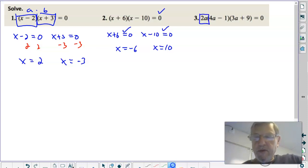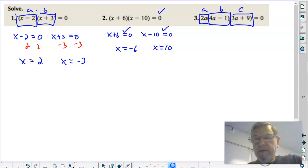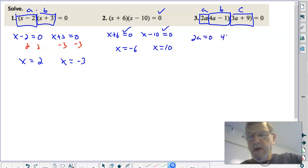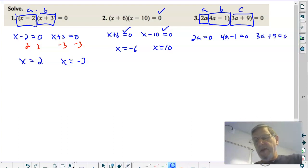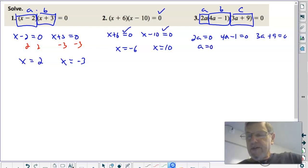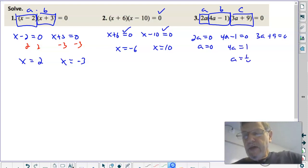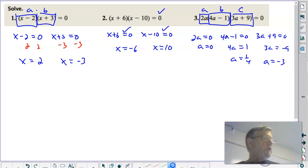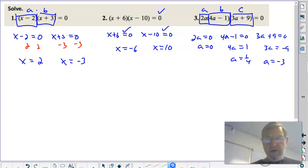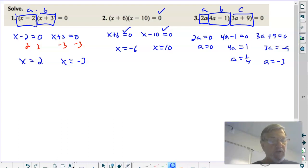On this third one, we have three terms — there's your A, there's your B, and there's your C — all multiplied together. So A could equal zero, B could equal zero, or C could equal zero. If any one of them is zero, then the whole thing is zero. Divide both sides by two and get zero — that's one answer. Add a positive one to both sides, divide both sides by four, A equals one-fourth. Add a negative nine to both sides, divide both sides by three. Make sure you have all three solutions: A equals zero, A equals one-fourth, and A equals negative three. This is the principle of solving a quadratic — the zero product property, very important.